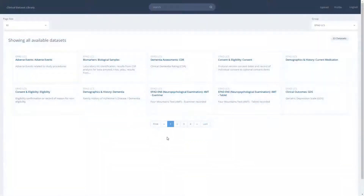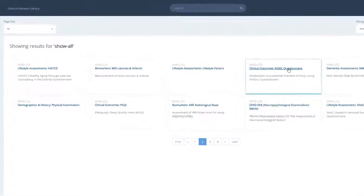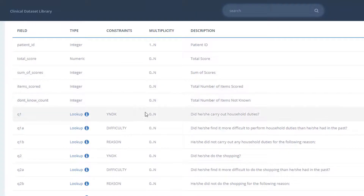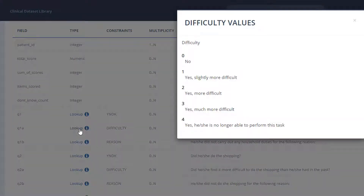You'll also receive access to a separate service, the Iridia Dataset Library. This acts as a dictionary for the ePAD data releases.